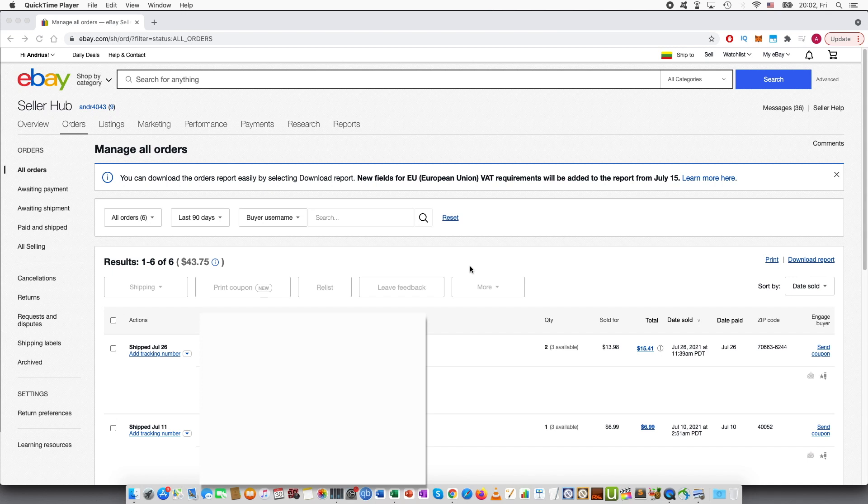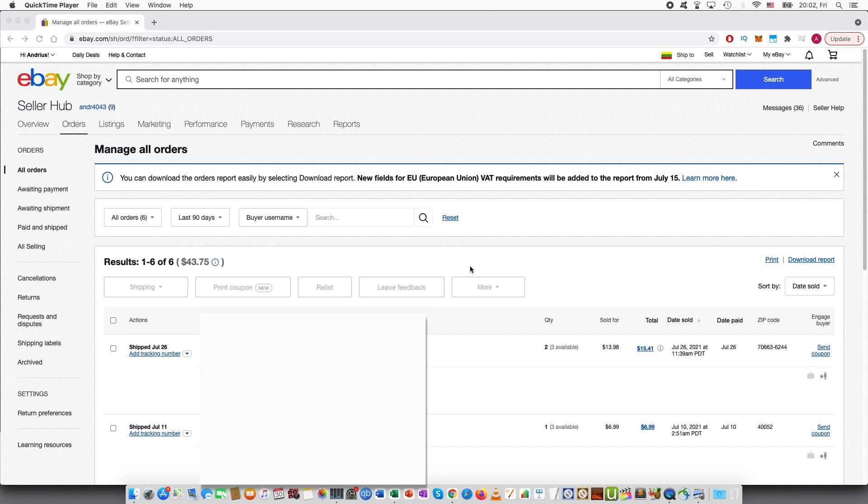Welcome guys to this tutorial. In this video I will be talking about how you can send partial or full refunds on eBay.